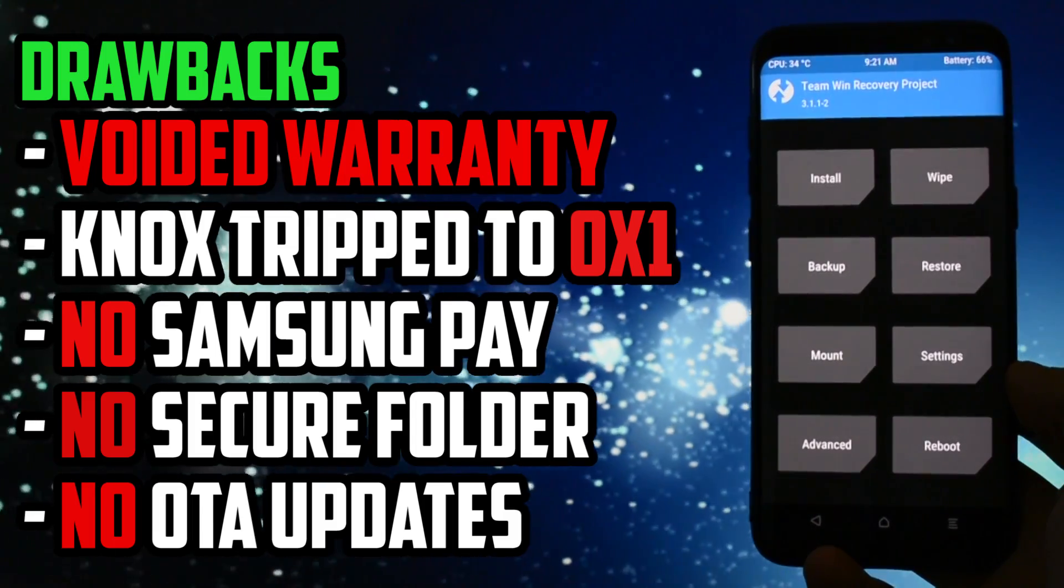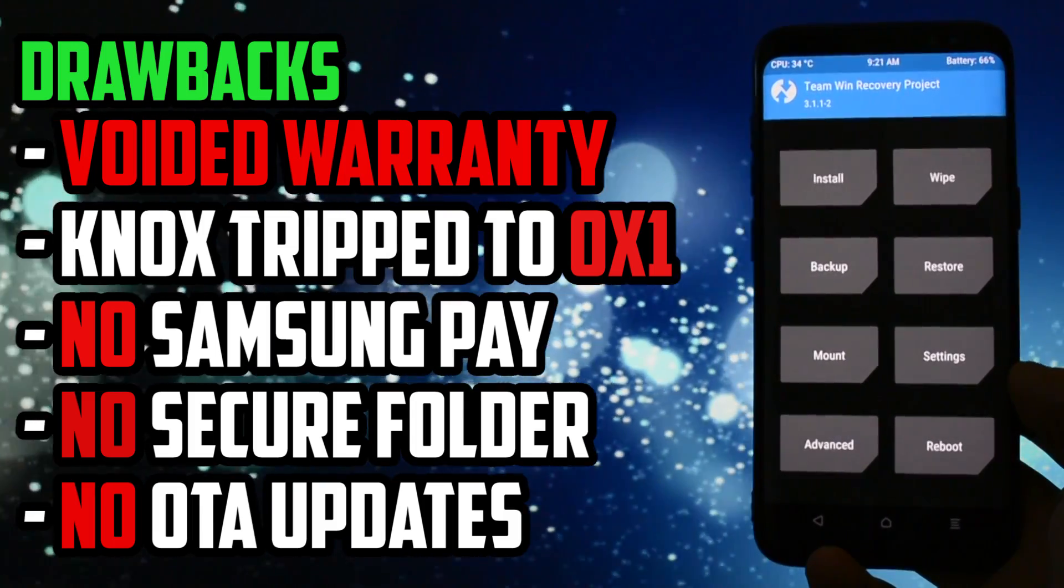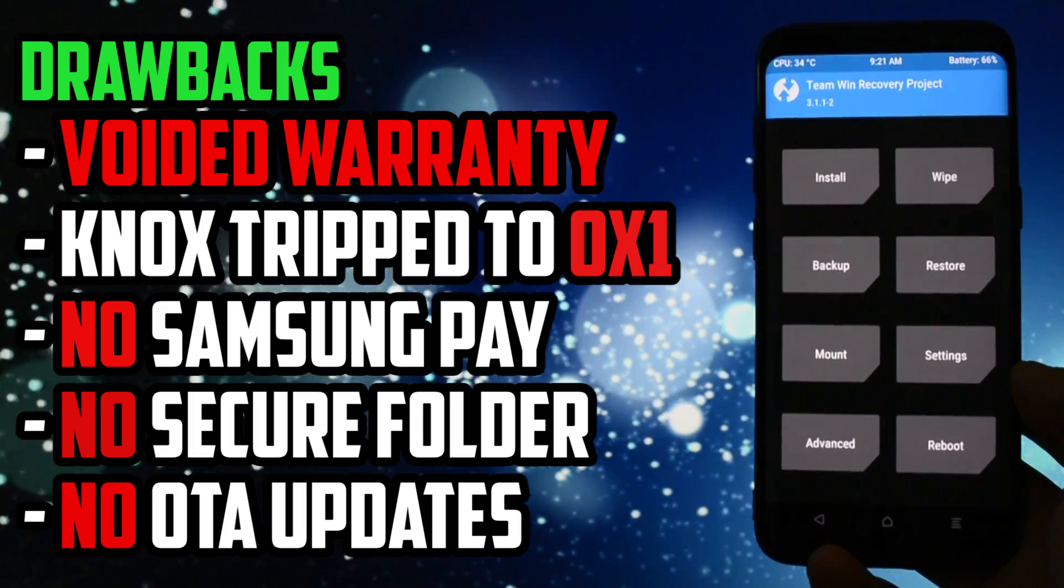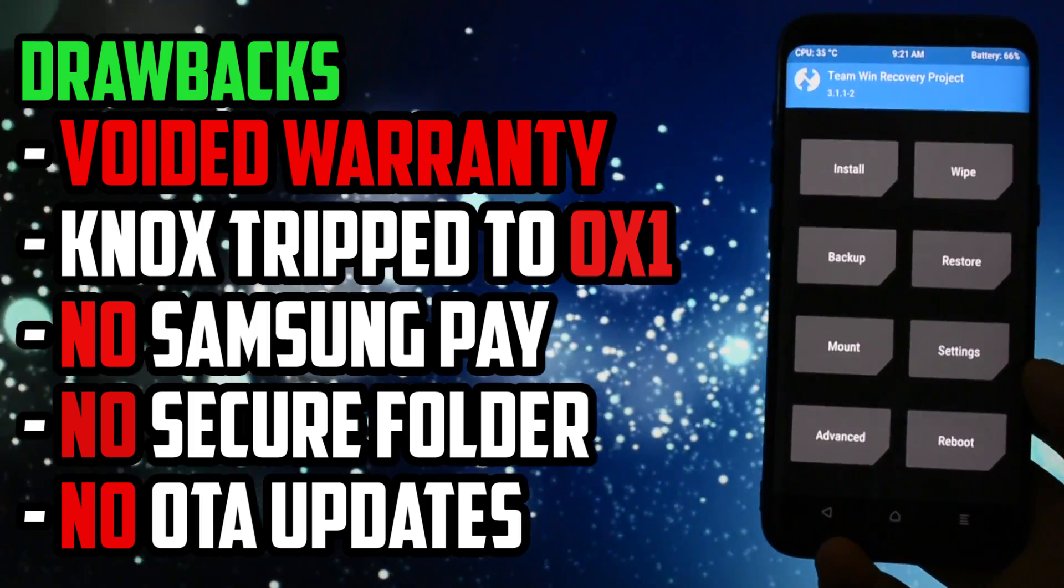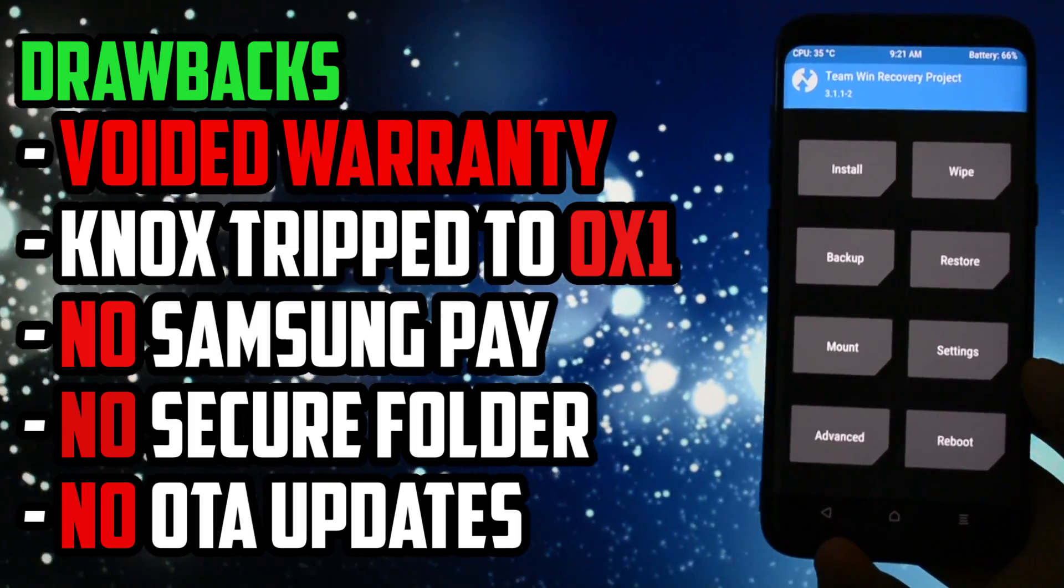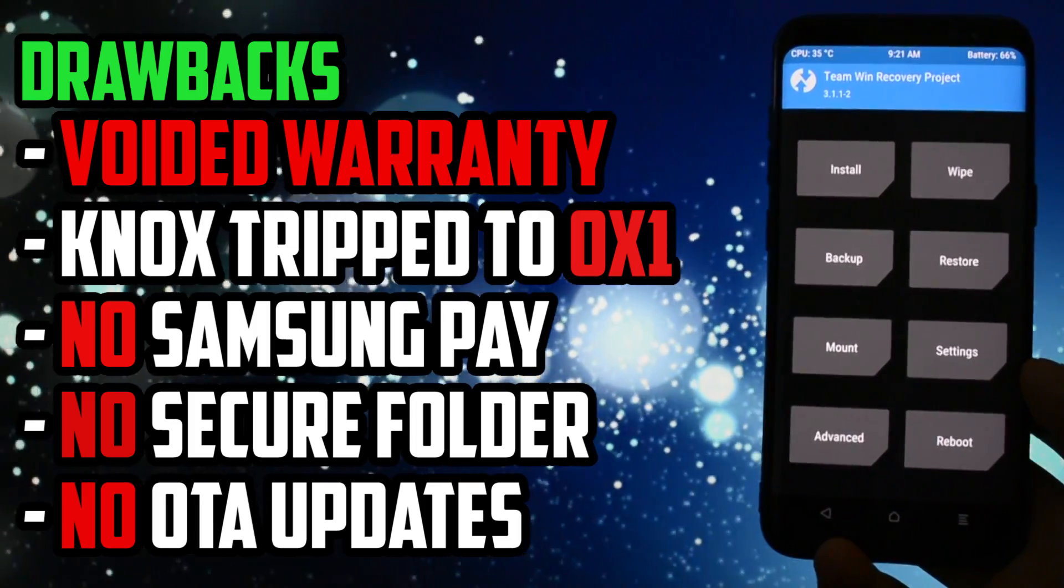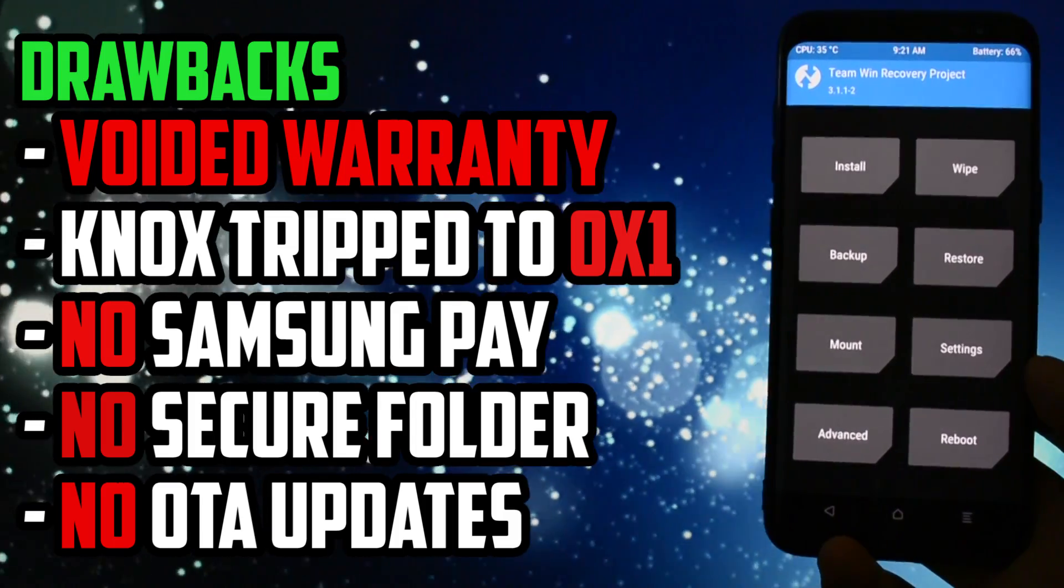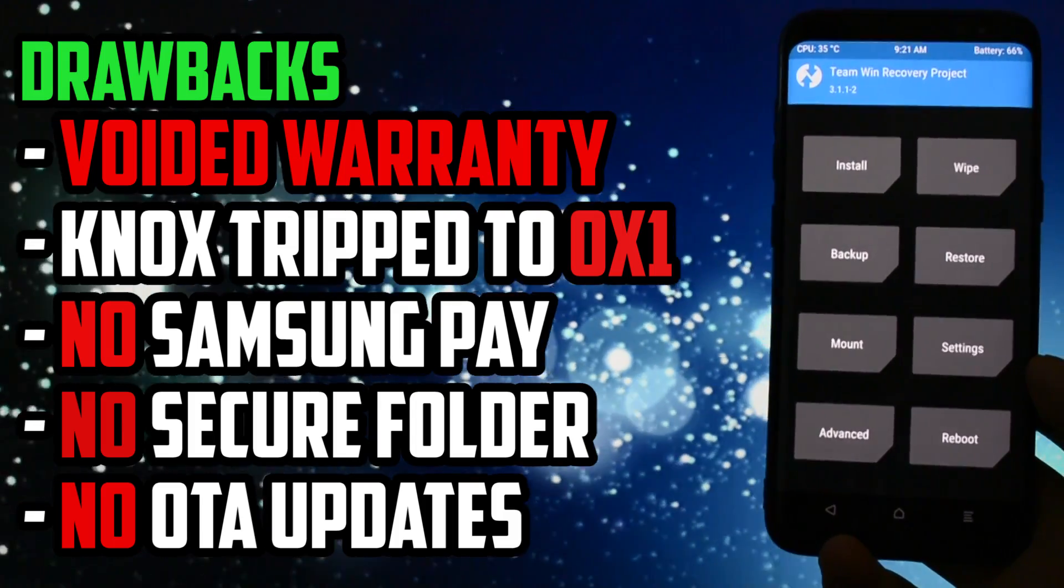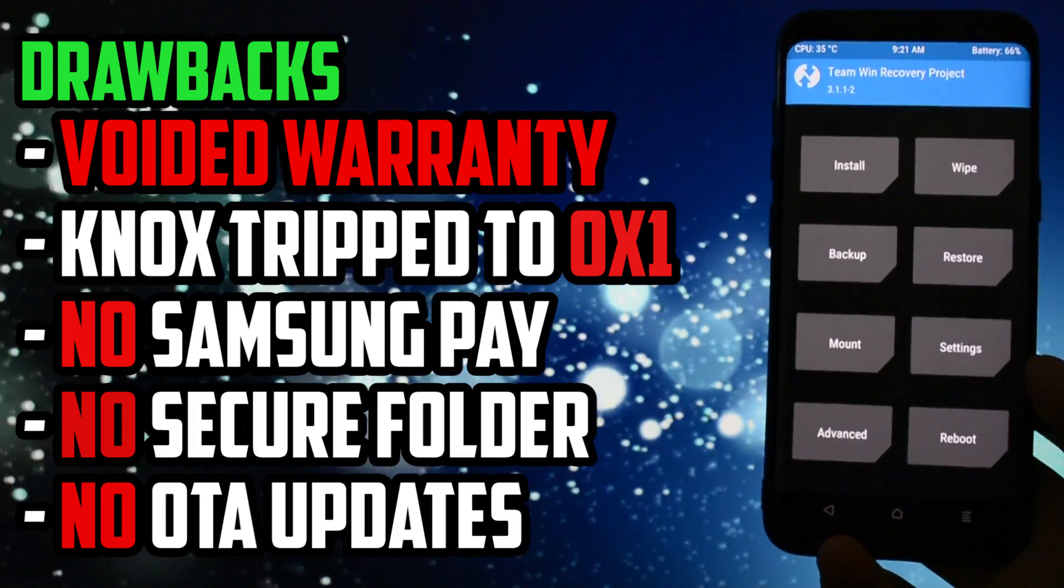That means Samsung Pay, Secure Folder and some other security apps won't work after you follow this tutorial. Also, OTA updates won't work, so you'll need to flash a custom ROM in order to keep your software up to date.